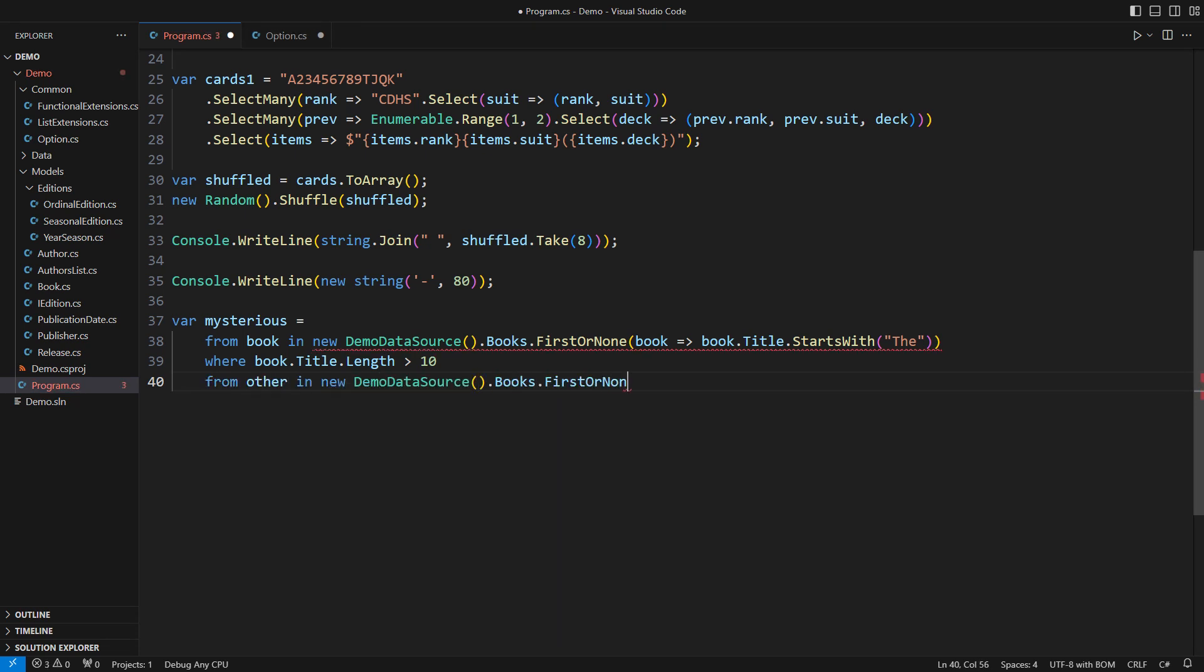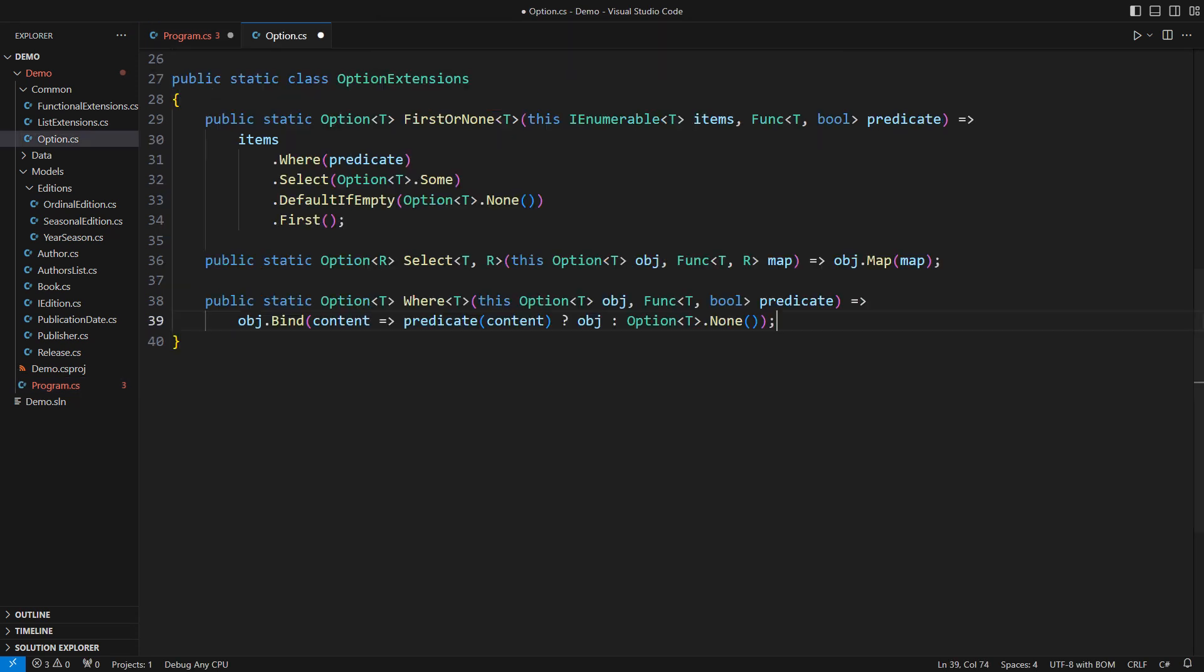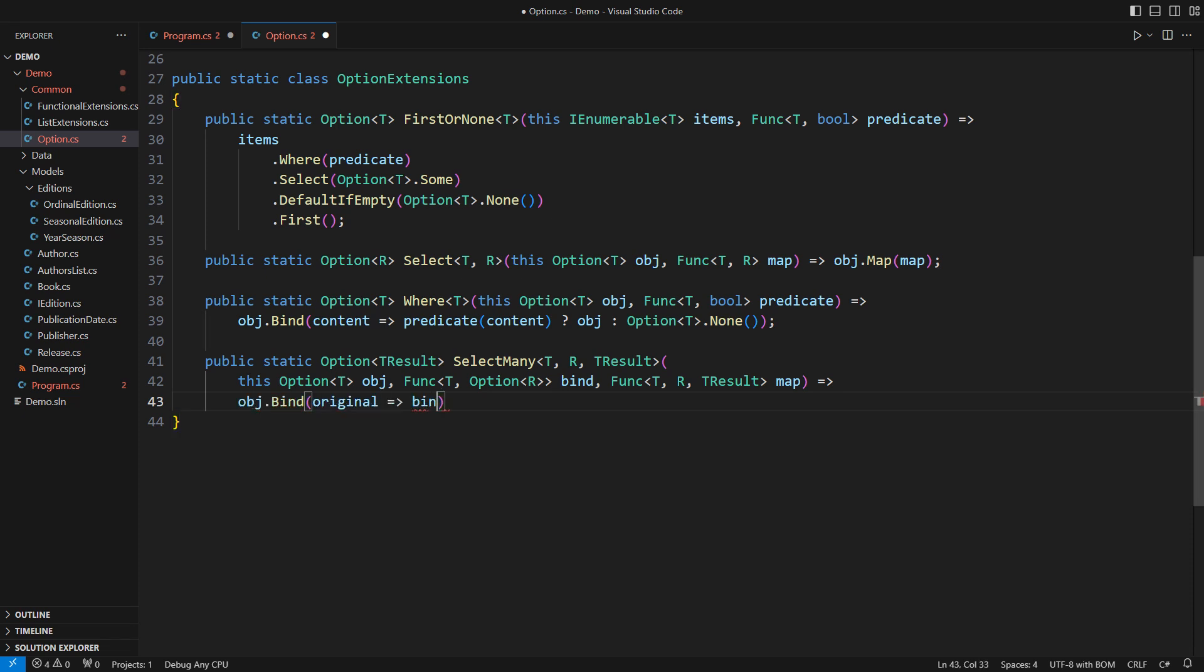This produces another compile time error. However, from the previous exercise, you learned that subsequent from clauses depend on a three-part call to select many. I won't spoil your learning experience. I want you to take everything life offers in learning LINQ and C-sharp and whatnot. Here is your three-argument select many method. And here is your call to bind that does what the method said it will.